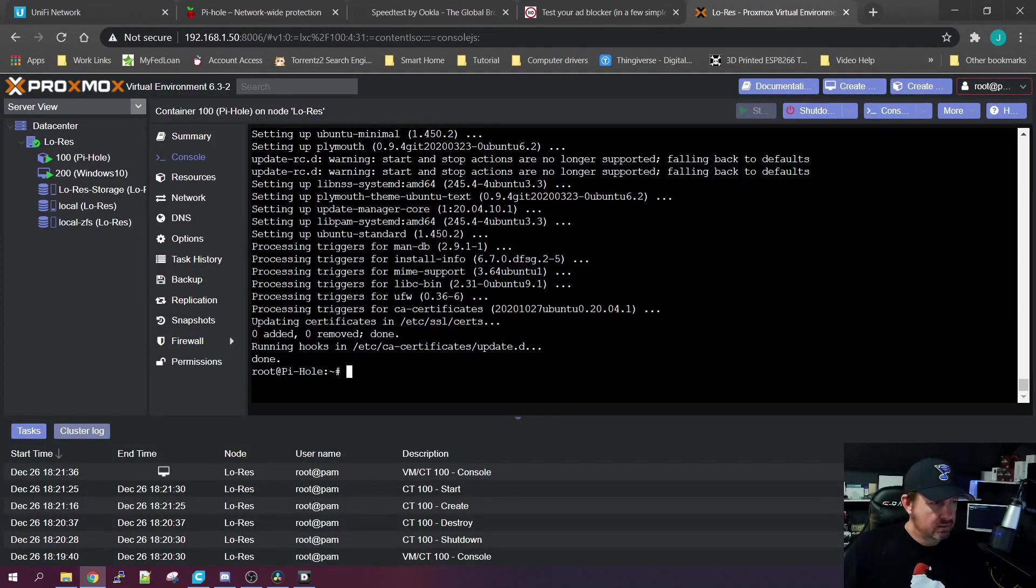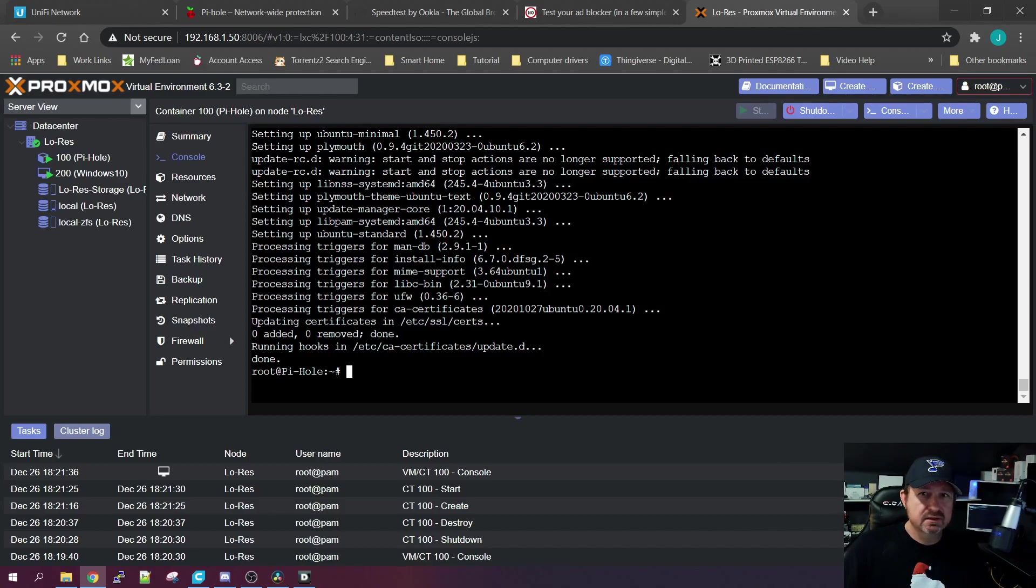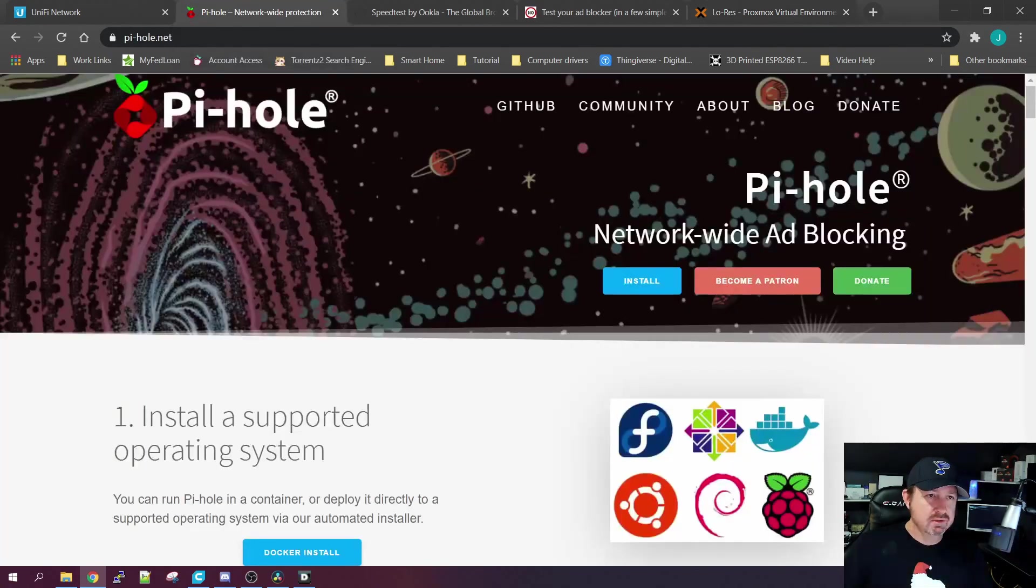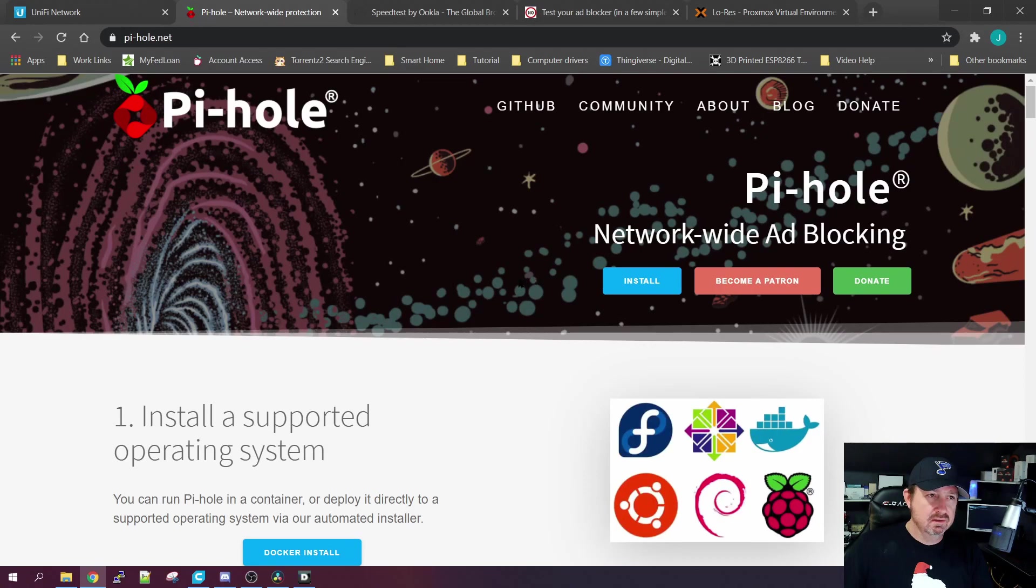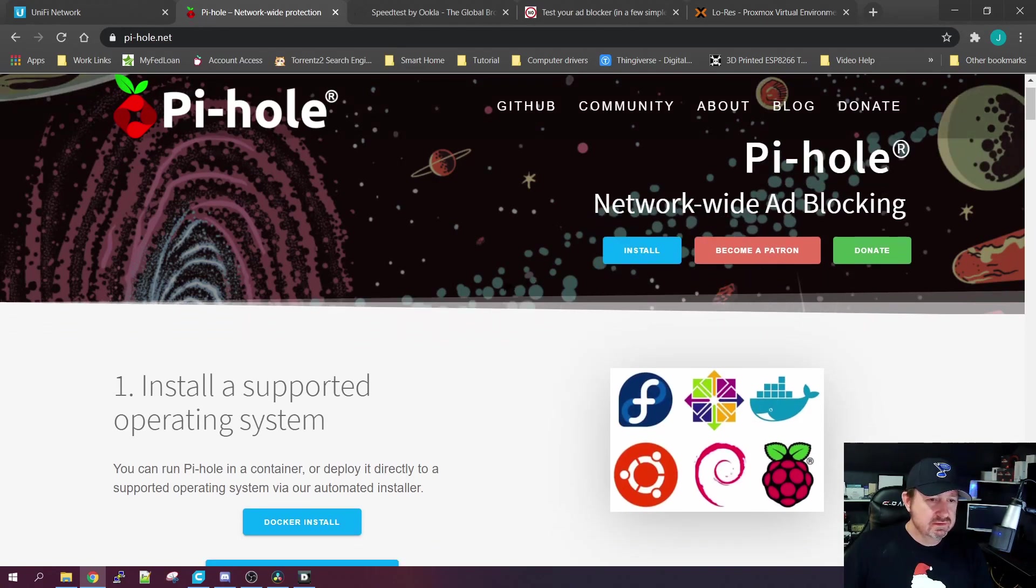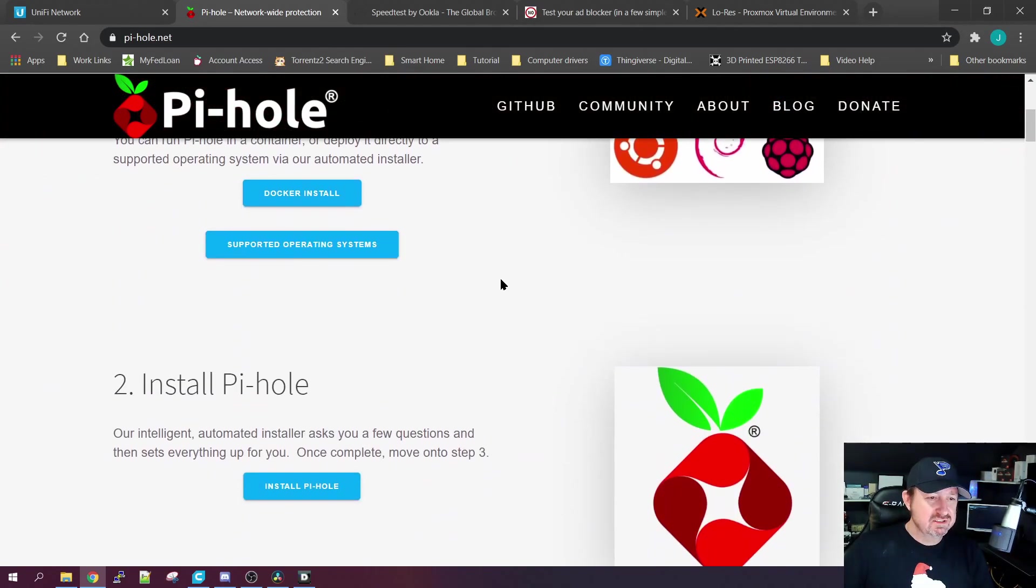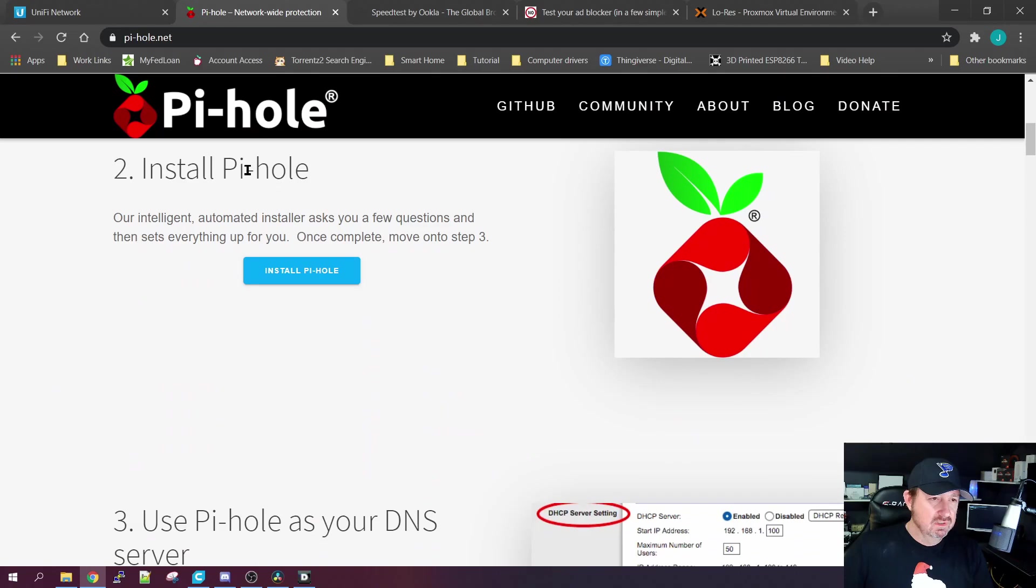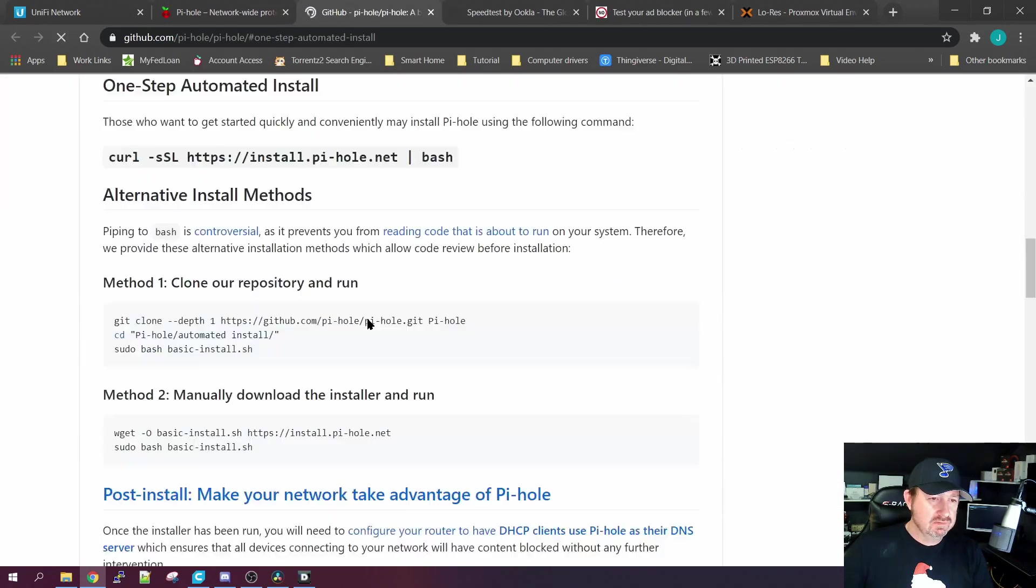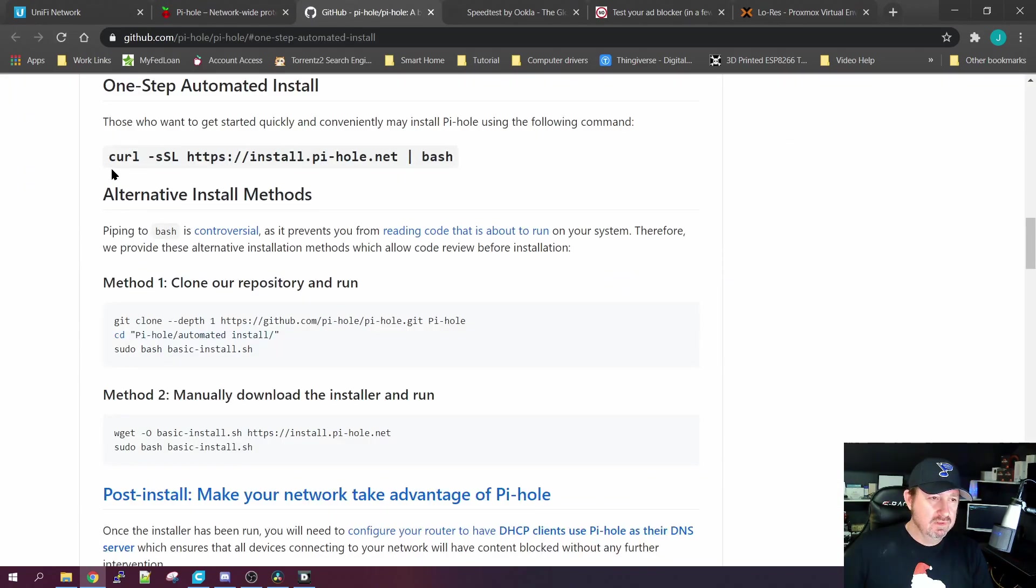Okay, now the operating system is fully up to date. Let's install Pi-hole. What we're going to do is go to pihole.net and I'll have these links in the description. We want to install Pi-hole, so we'll click Install Pi-hole and it'll take us to the GitHub page of the persons that created it.